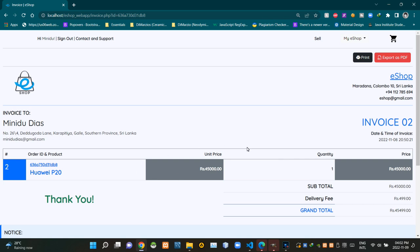Then here on the invoice, you can see a table like this. The first column is showing the number of the product. Then the second column is showing order IDs and product names. The third column is showing unit prices of products. Then the next column is showing bought quantity. Then the next column is showing the answer of unit price multiplied by the quantity. Then this place is showing the price subtotal of all bought items, then delivery fees, then the grand total price for all bought items.